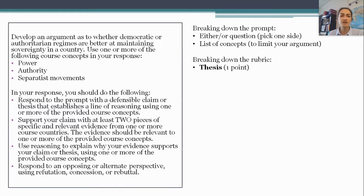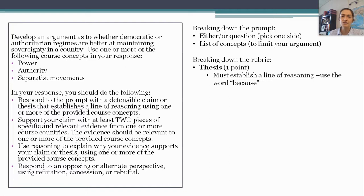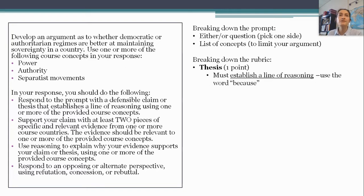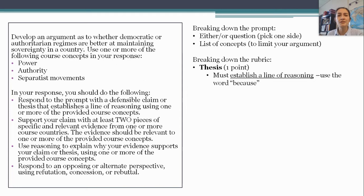First thing they're looking for is the thesis — probably not a big surprise, and that's the first thing you're going to want to write. Number one: you have to establish a line of reasoning. If you've taken any of the AP history exams, that phrase should be familiar because it's the same in AP US and AP World. You can't just say 'it's this one or that one.' In this case, you almost always want to use the word 'because' — you've heard that from me many times in this course.